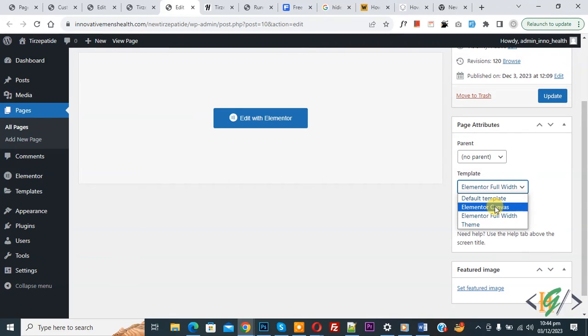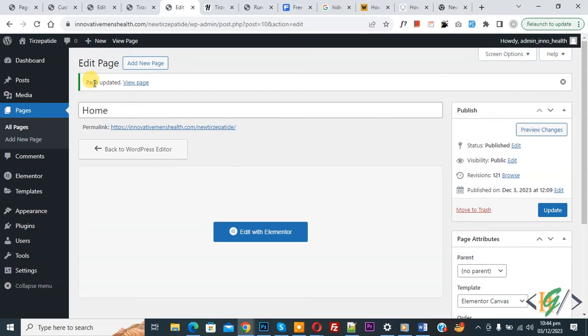Now you see Elementor Canvas, so select it. And then click on update. Now the page update is done.